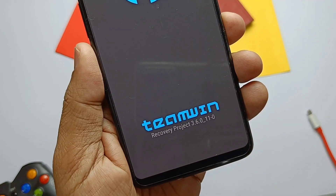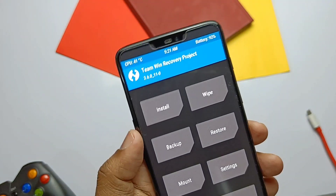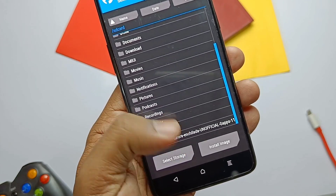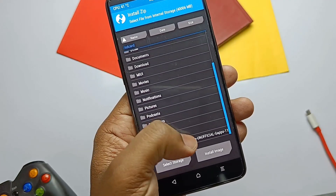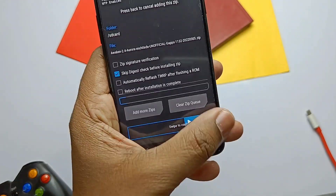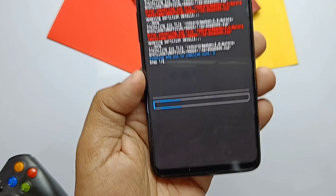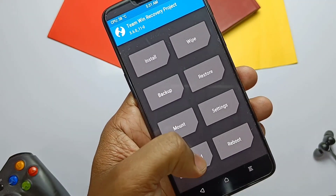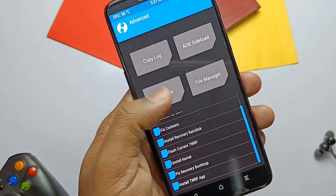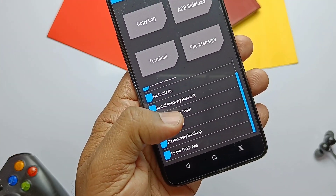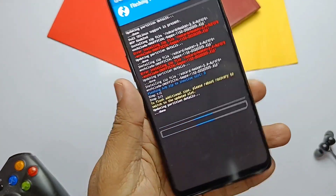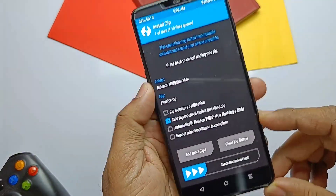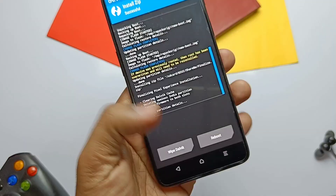Official TWRP 3.6 is recommended — the link is given in the video description. Tap install and locate the AwakeOS zip file and flash it. I first flashed a corrupt zip file so I got an error in the red line, but later I successfully flashed it. After this, tap Advanced, then tap Flash Current TWRP. If you don't have this option, flash the TWRP installer zip.